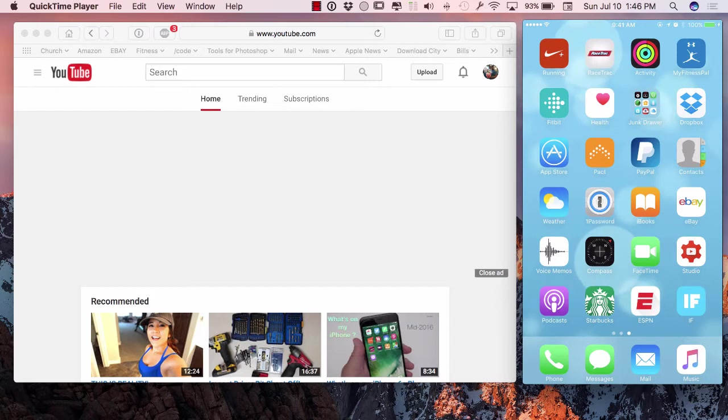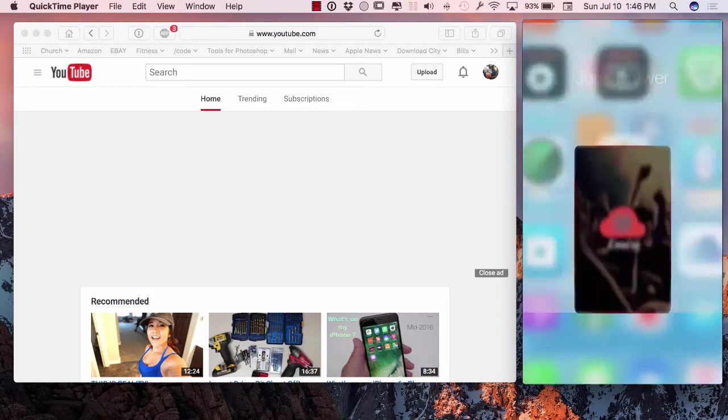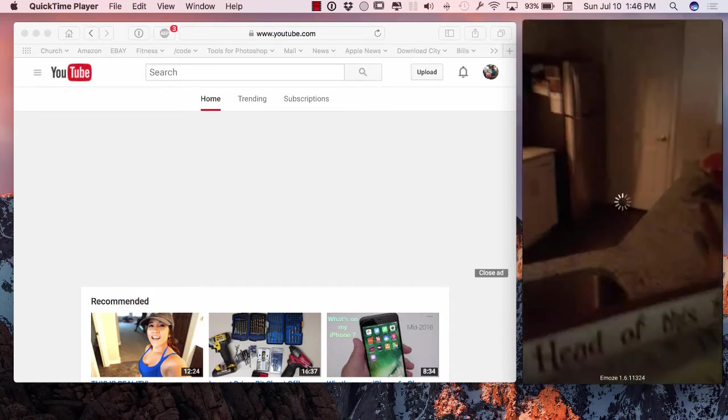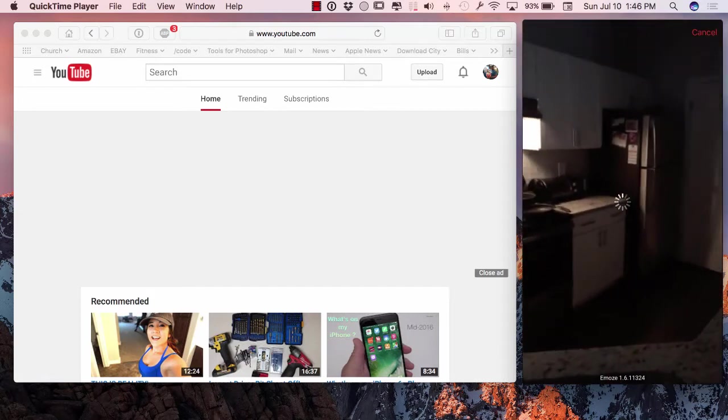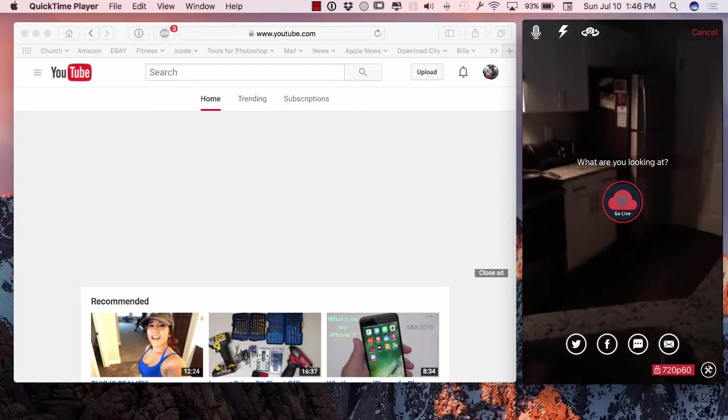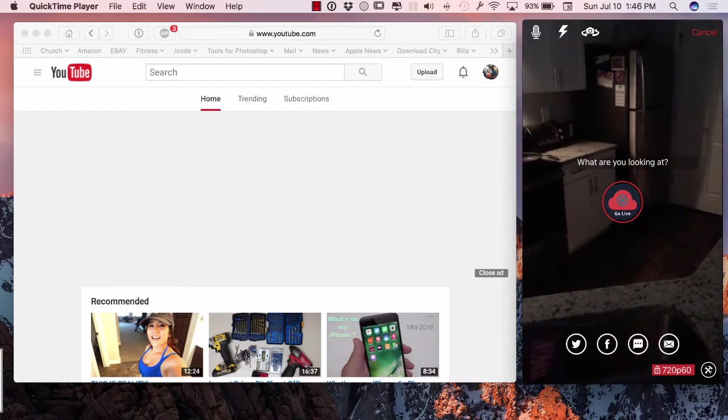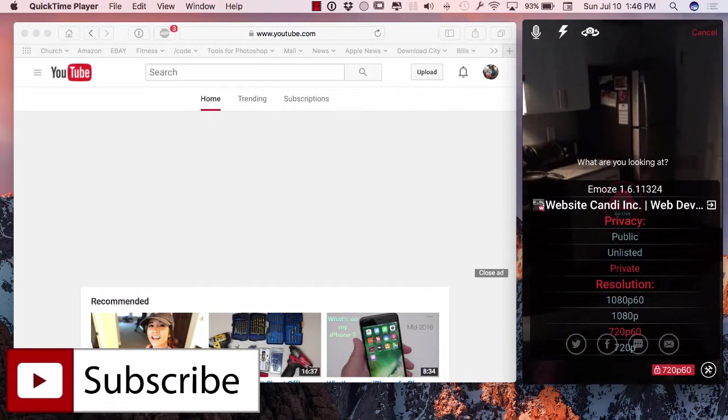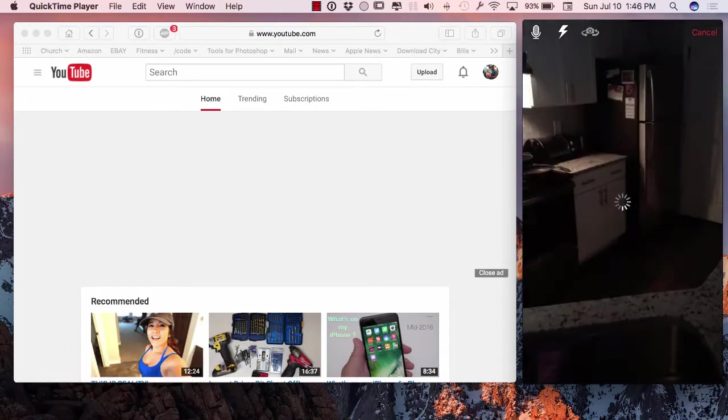But I got it right over here, it's called Emos, I think that's how you pronounce it, Emos Live Streaming. You see how fast it loaded up there, really quick, really easy. I'm actually going to go live to show you guys how this works here.